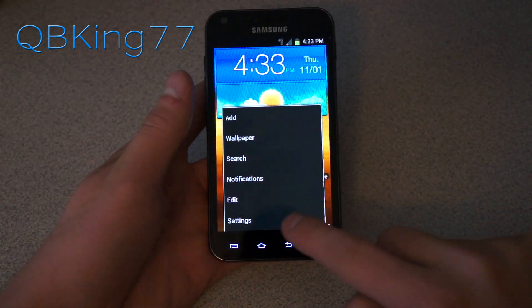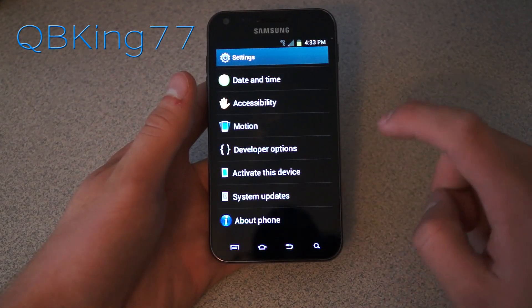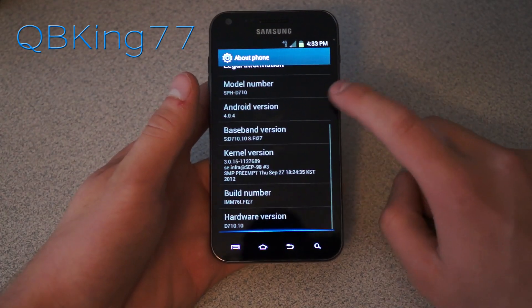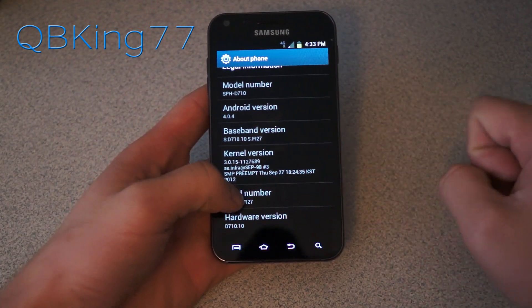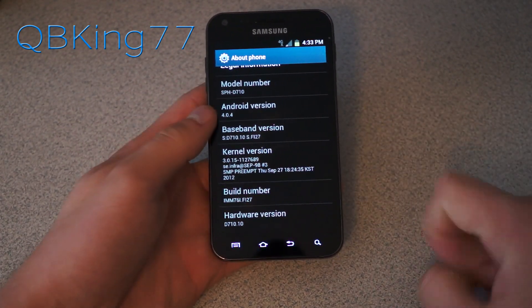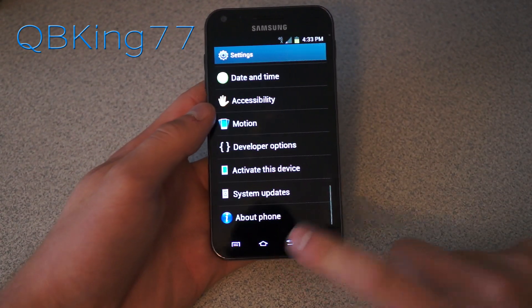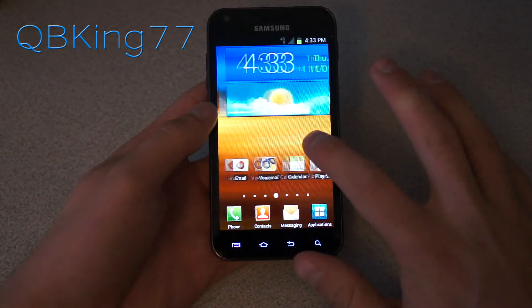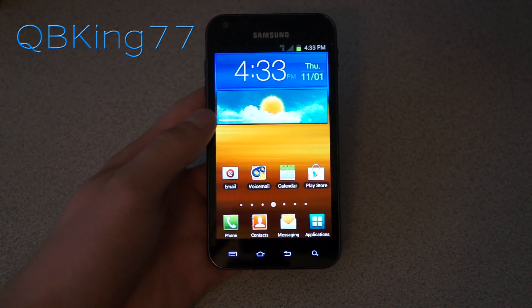Let me go ahead and show you that. Go ahead and go into Settings, scroll down, About Phone. I am on build number Fi27 — the last four digits let you know your build number. So this will let you know the latest way to install a custom recovery on Fi27.